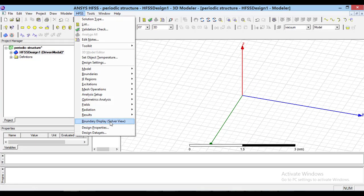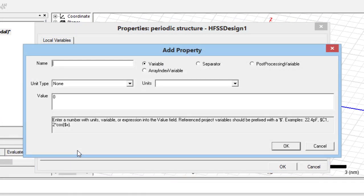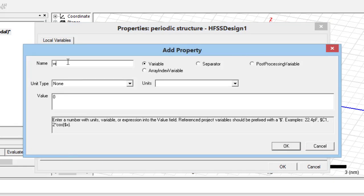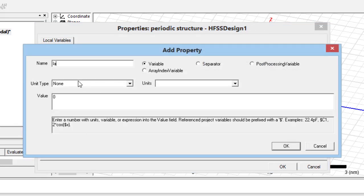Then, from the HFSS menu, select Design Properties. Here, we can define the required variables. Note that we define lambda equal to the largest wavelength at which we want to analyze the periodic structure.